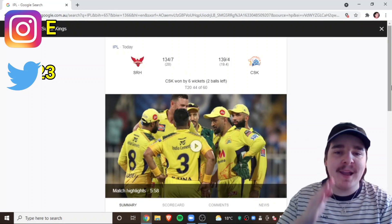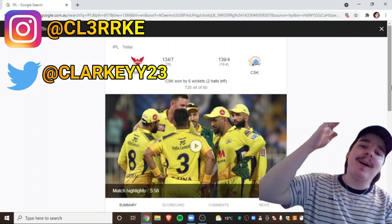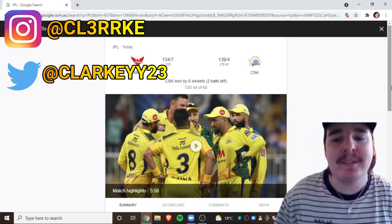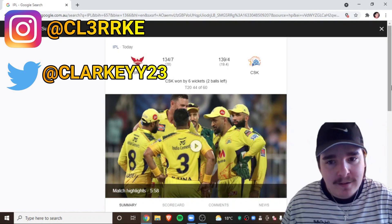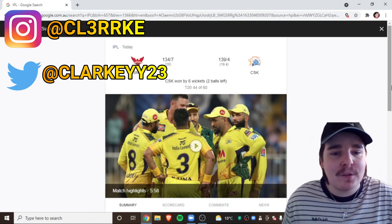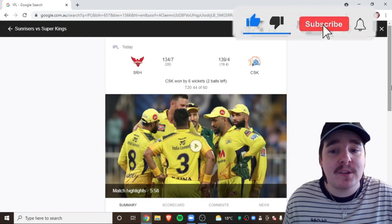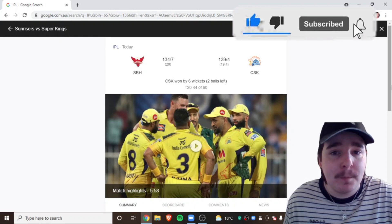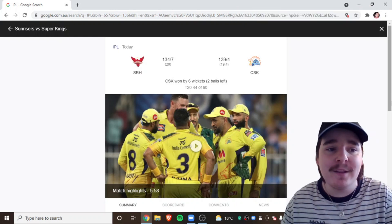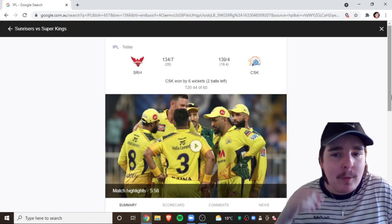What's going on, everybody, and welcome back to the channel. Today, we've got SRH versus, I was about to say the Sunrisers Super Kings. The Chennai Super Kings, pretty much a comfortable win in the end.